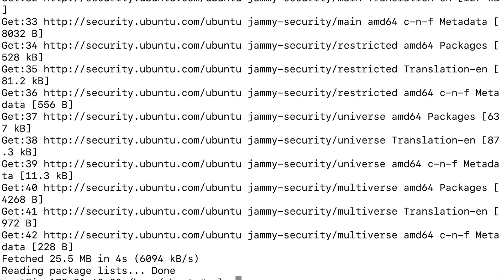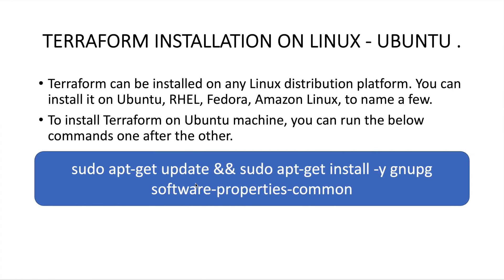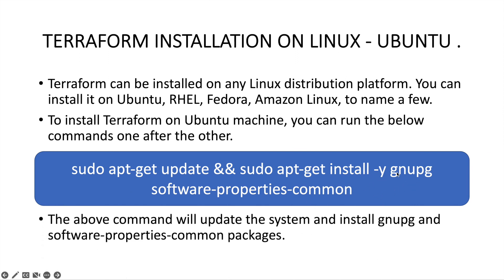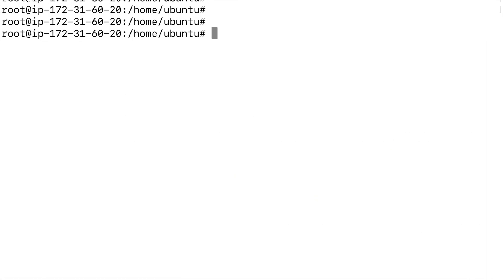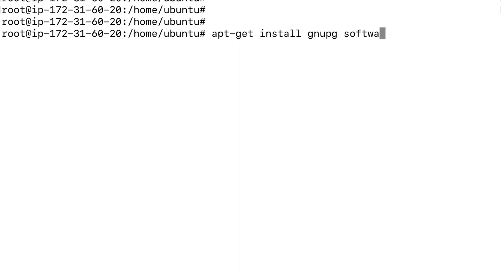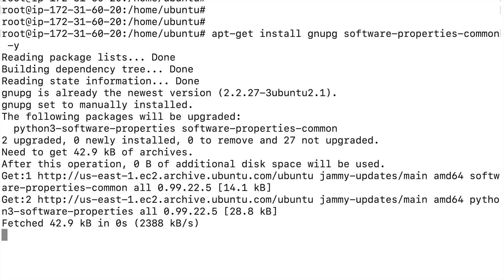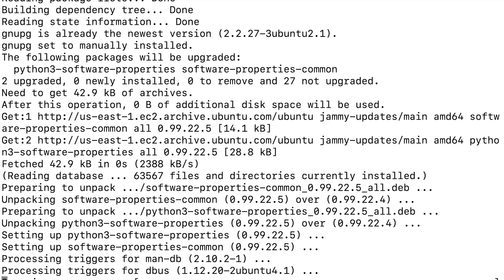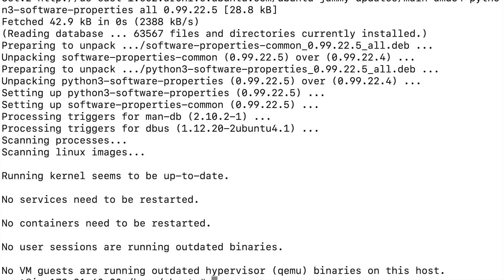Once that's done, next we are going to run `apt-get install` to install a couple of packages: `gnupg` and `software-properties-common`. So we run `apt-get install gnupg software-properties-common` and this will go ahead and install those two packages. Wait a few seconds and this should complete.